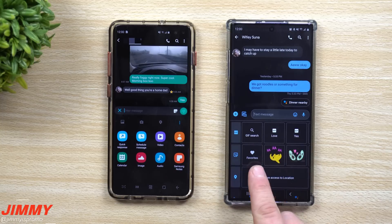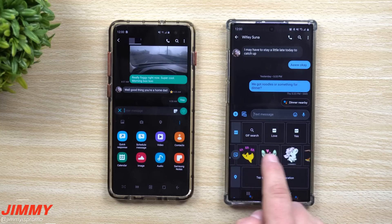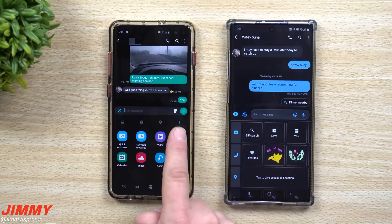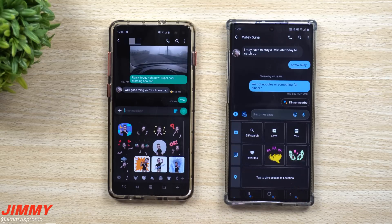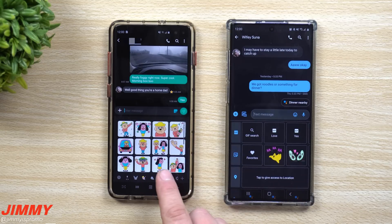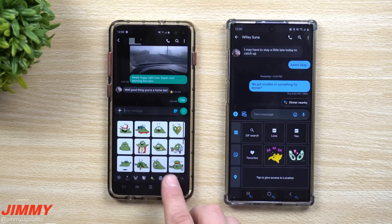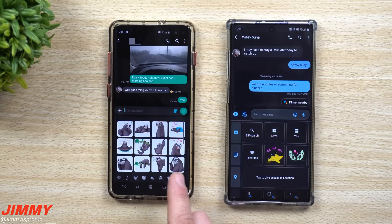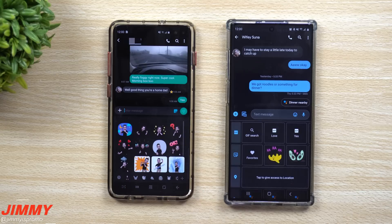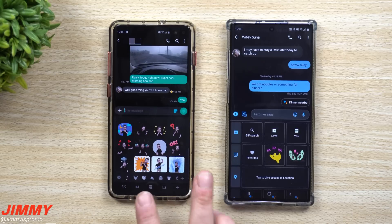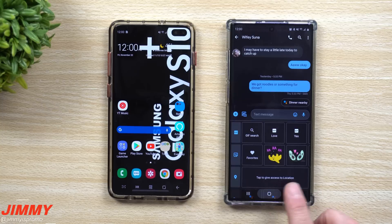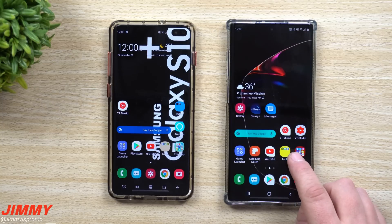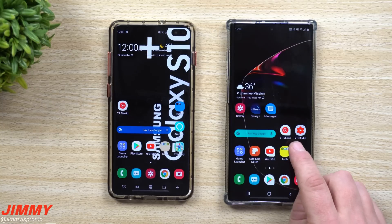Samsung Messages also has stickers and GIFs, including pre-loaded sticker packs and AR emoji stickers. So stickers and GIF support are pretty much available in both apps.